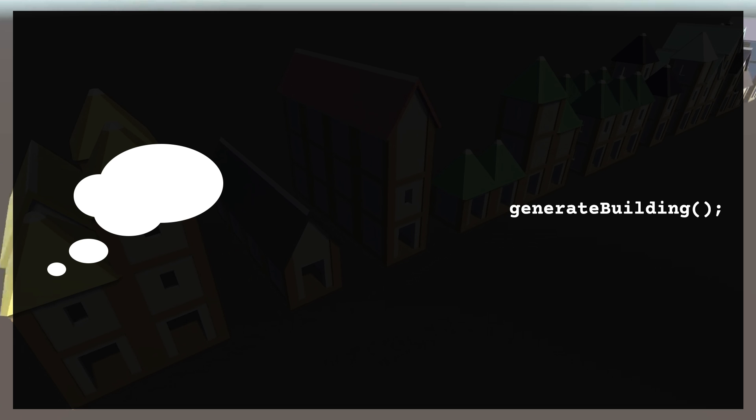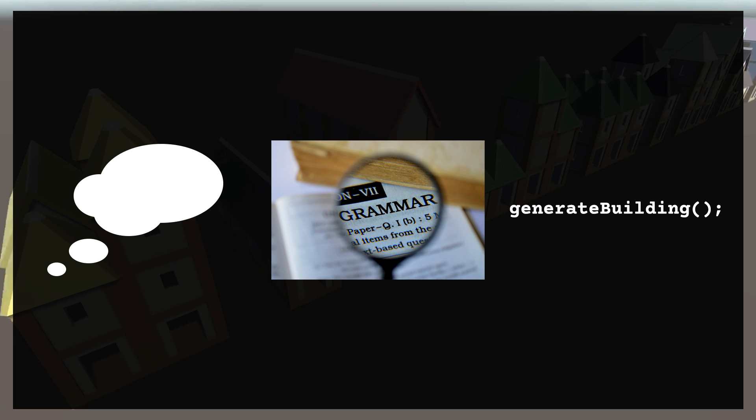To take our generator from our idea of what a building should be to something we can implement in code, we need to formally document our generation process, and we're going to do that with a grammar.